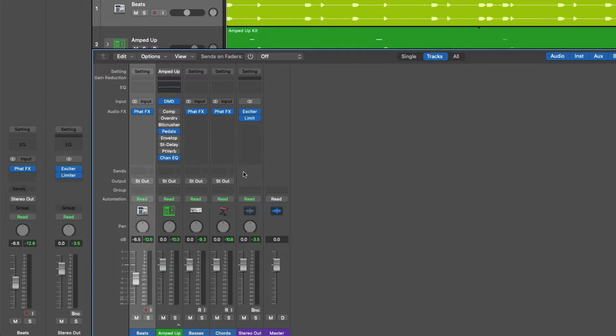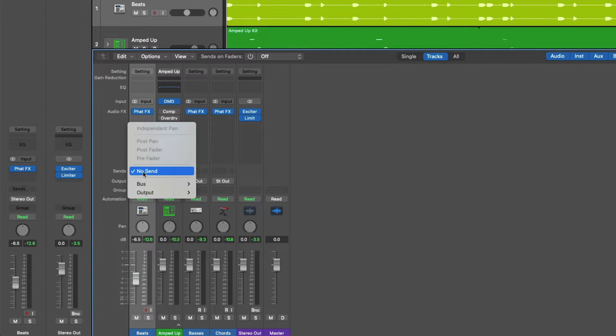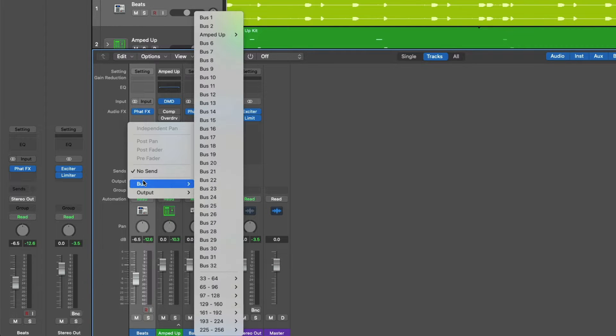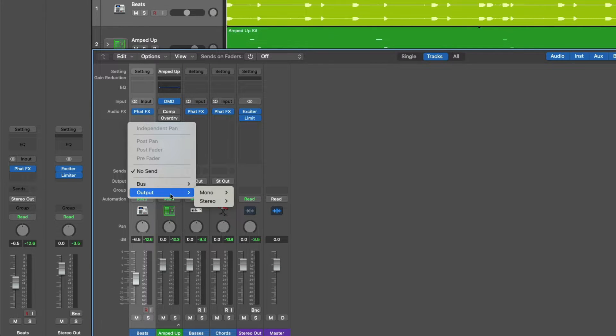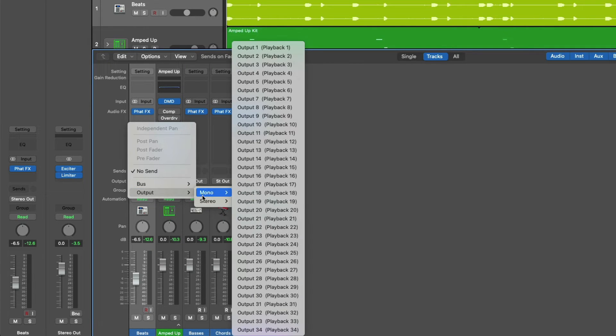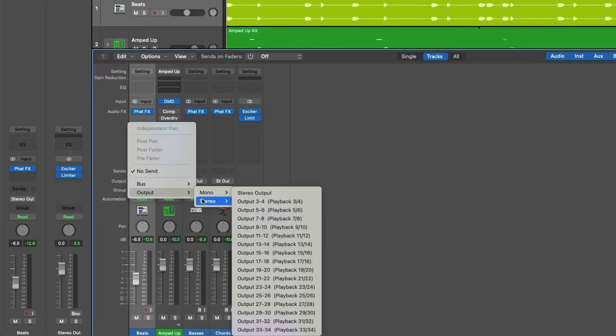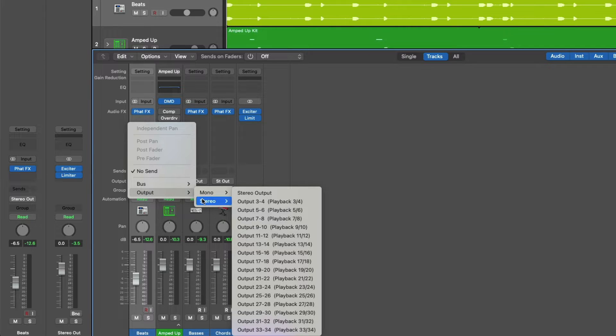So if we hover our mouse over the empty send field for our beats channel strip and then click, a menu pops up, offering us the opportunity to route our audio either via a bus, which Logic provides up to 256 different buses for us to route audio, or through an output of your audio device. For today, we'll just stick with buses, but if you have several dedicated outputs on your audio interface, you could send audio from this channel strip directly to an output on your hardware.